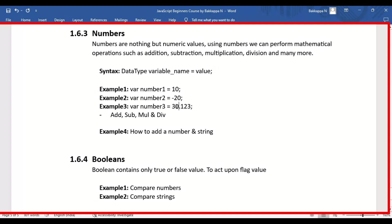Let's go to VS Code and execute a couple of commands where we are declaring numbers and assigning respective values. We'll perform addition, subtraction, multiplication, division, and in example four we'll see how to add a number and a string.